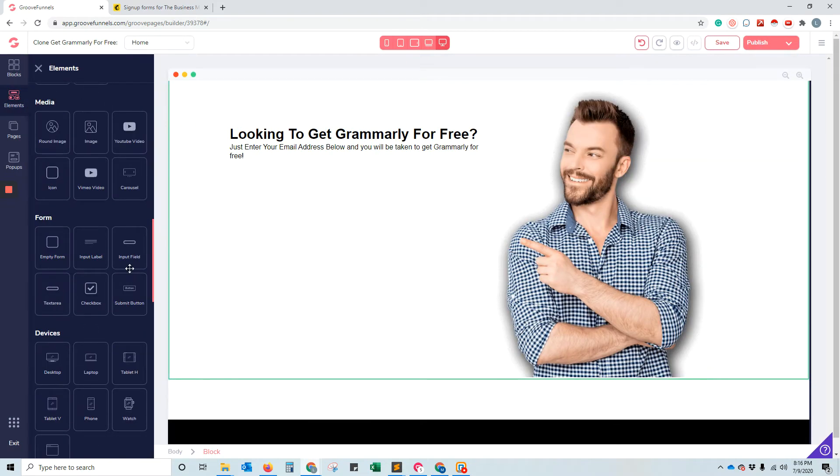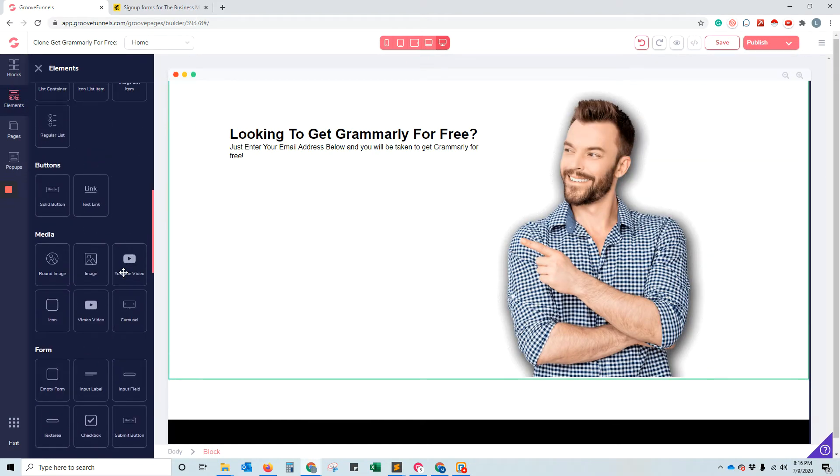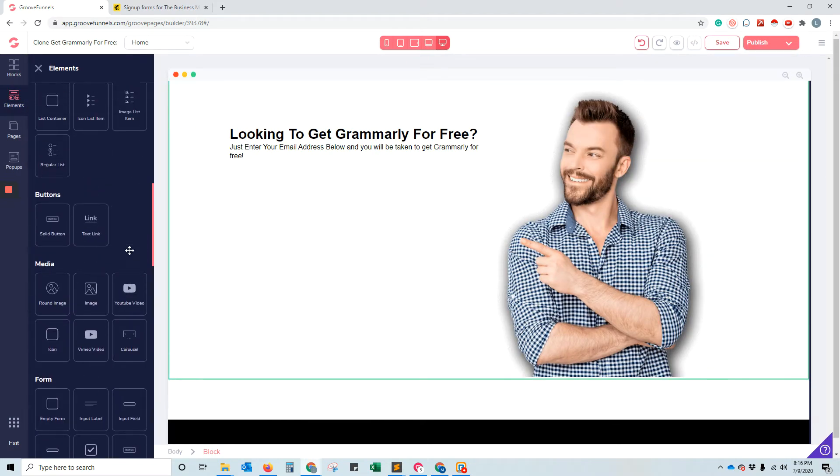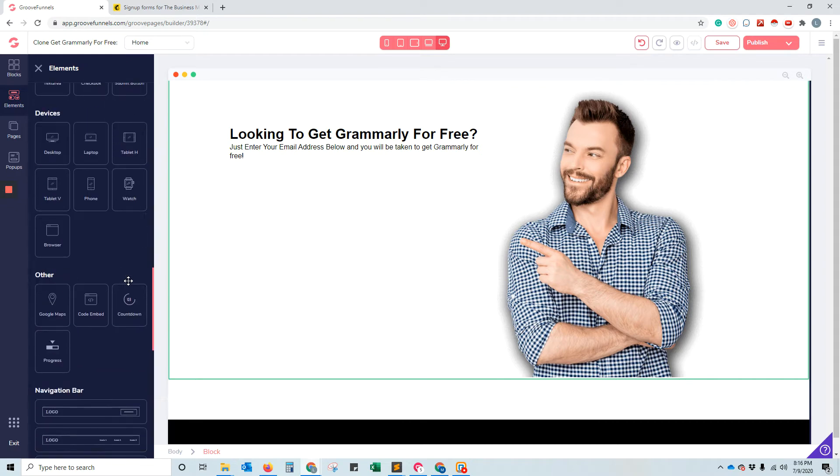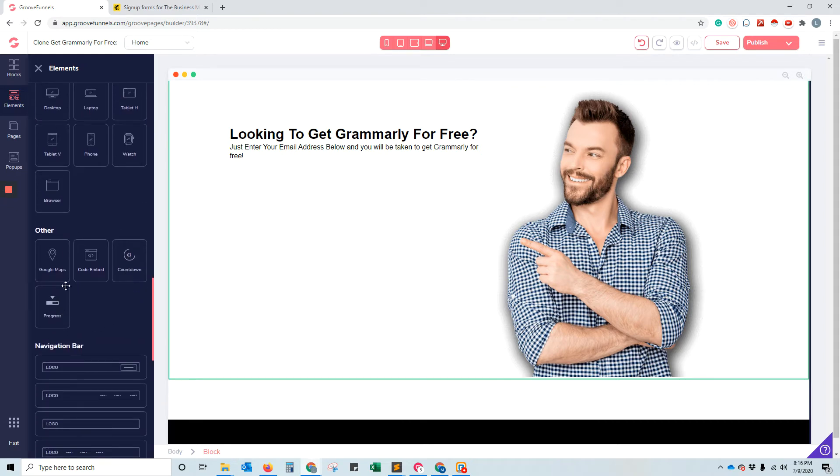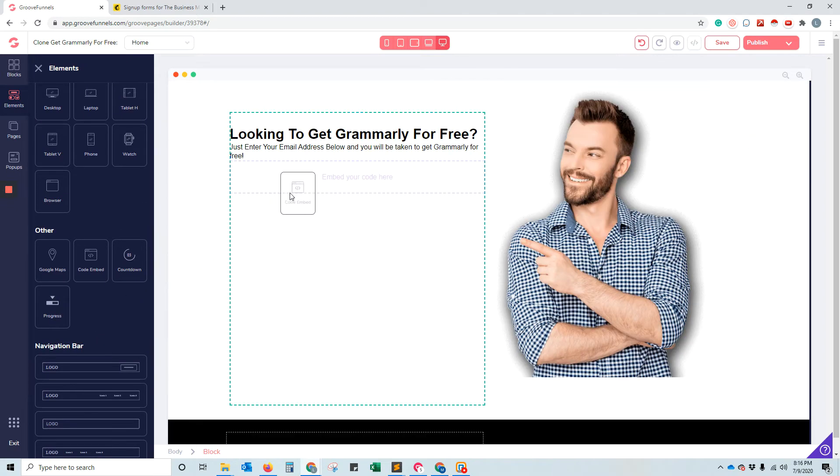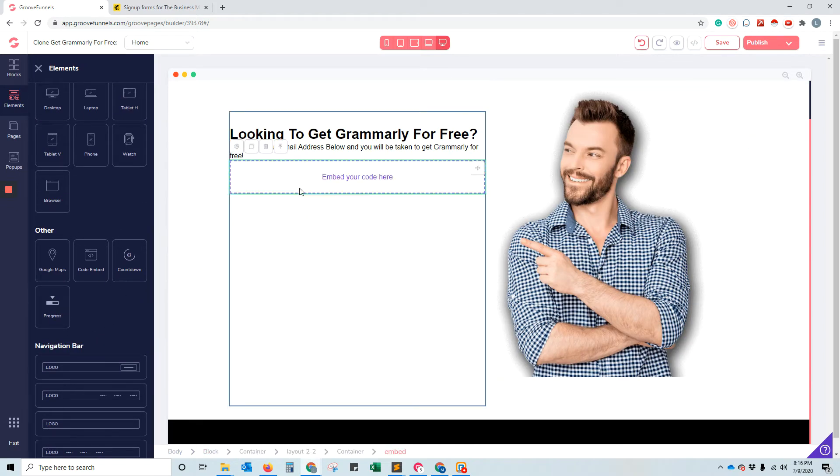And instead, we'll go here and we have our custom code. Code embed and drop that in there.